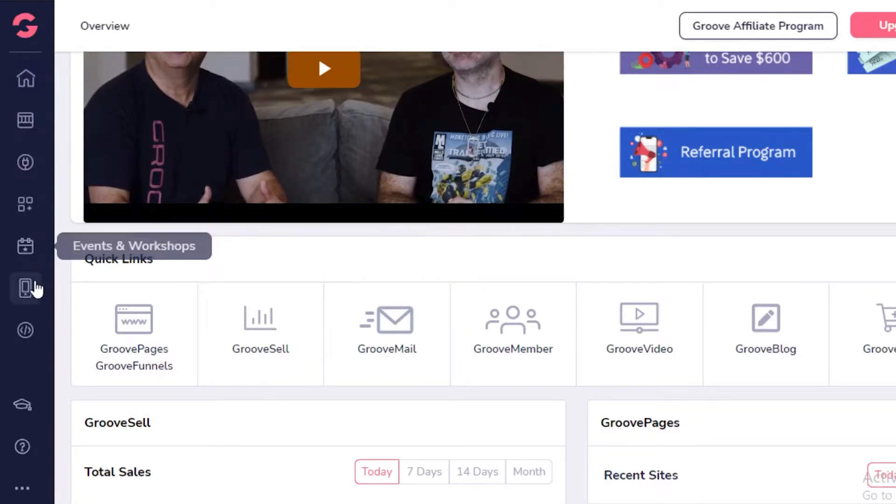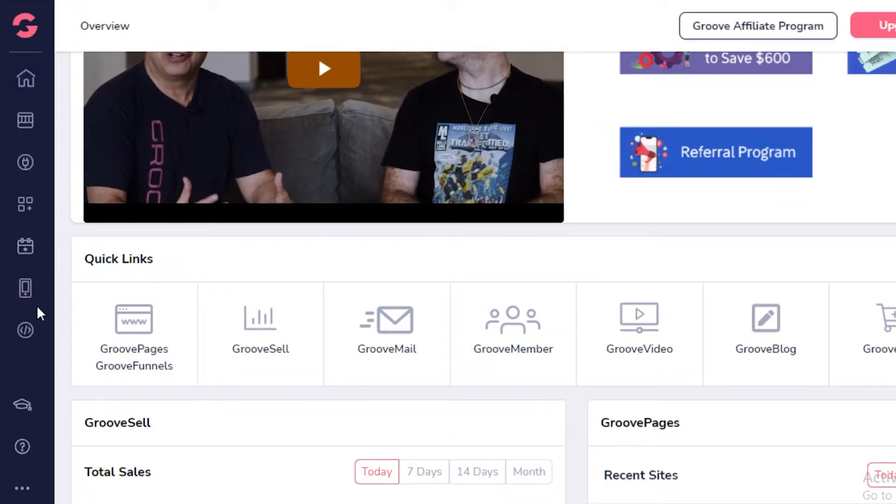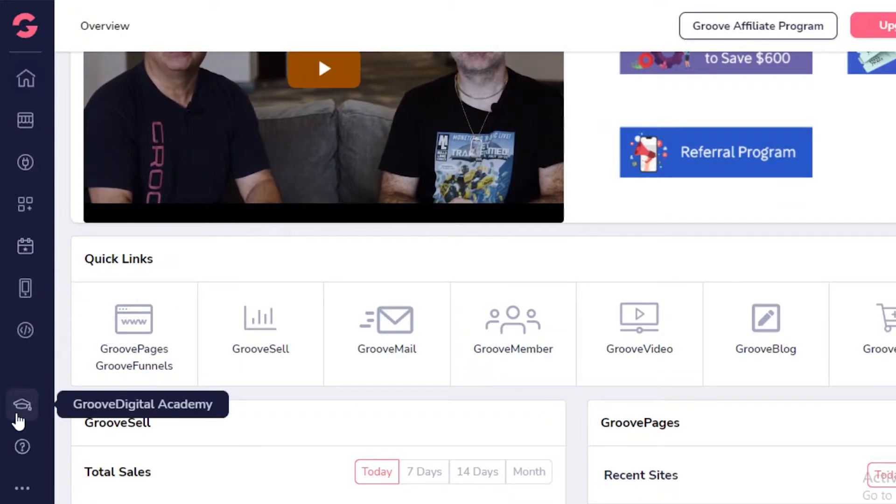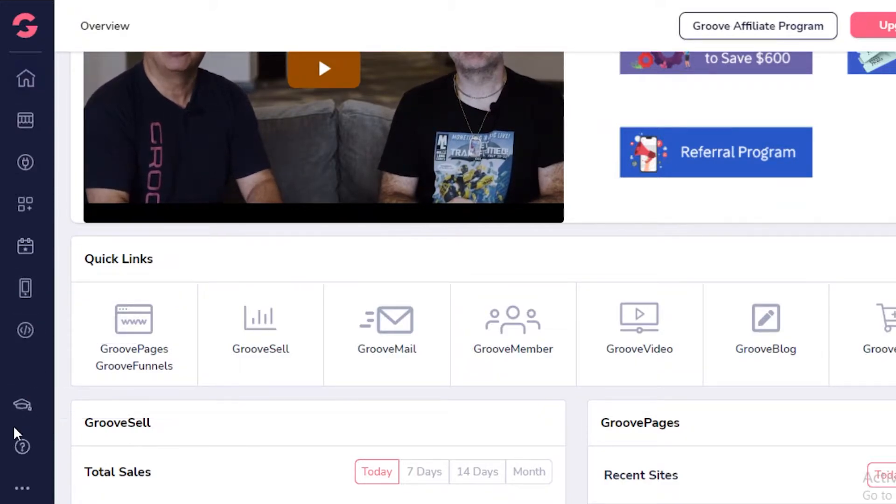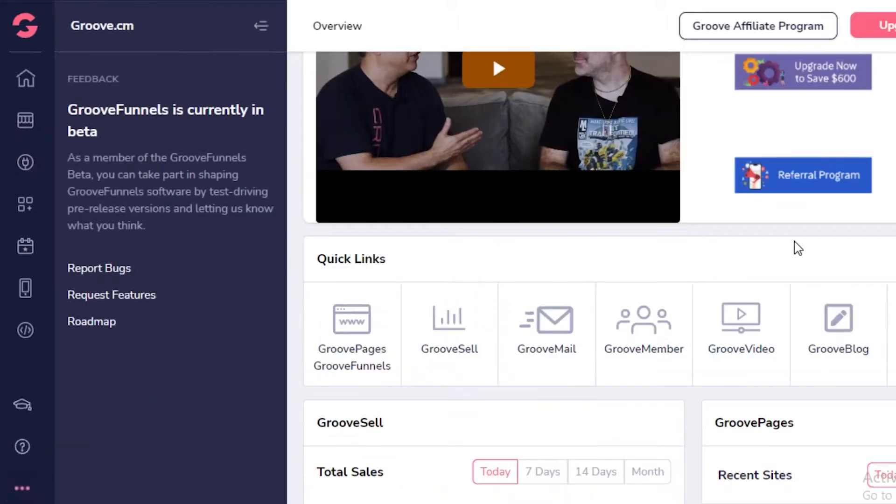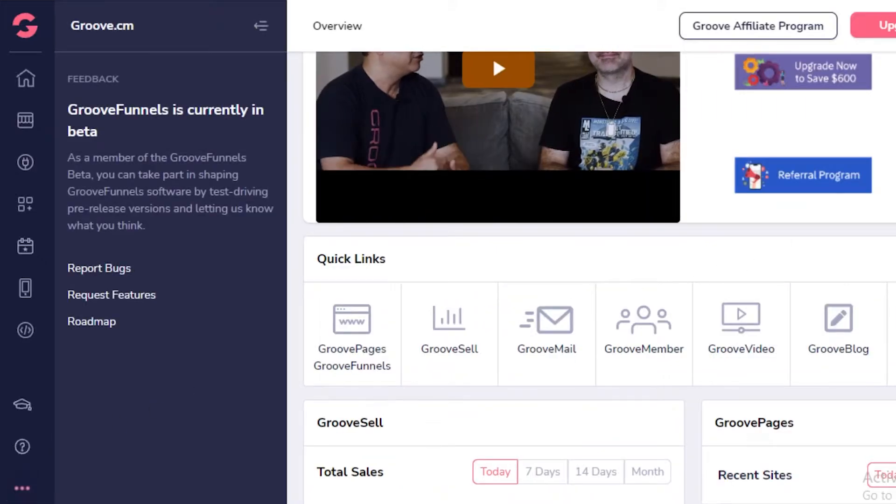You have marketplace, app stores, our services, events and workshops, the GrooveFunnels application, the general help settings and general feedback settings.